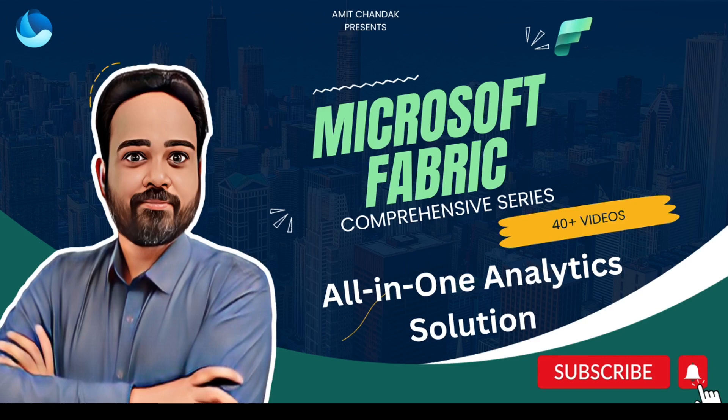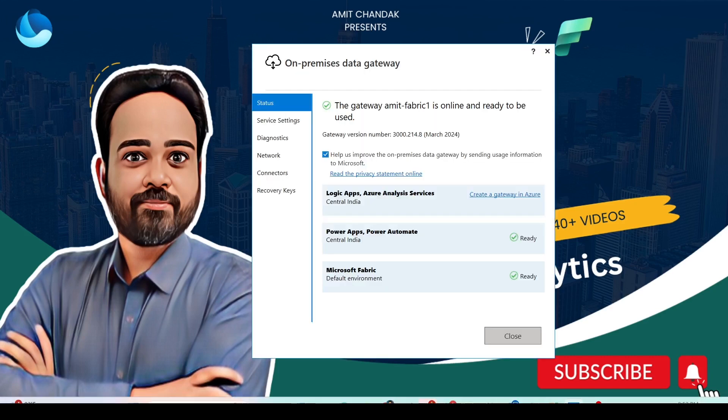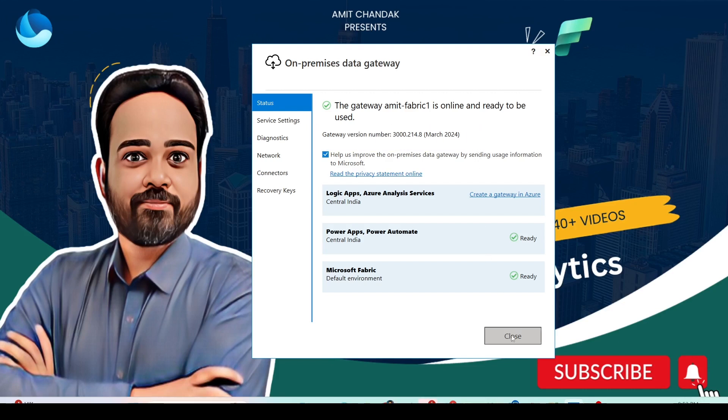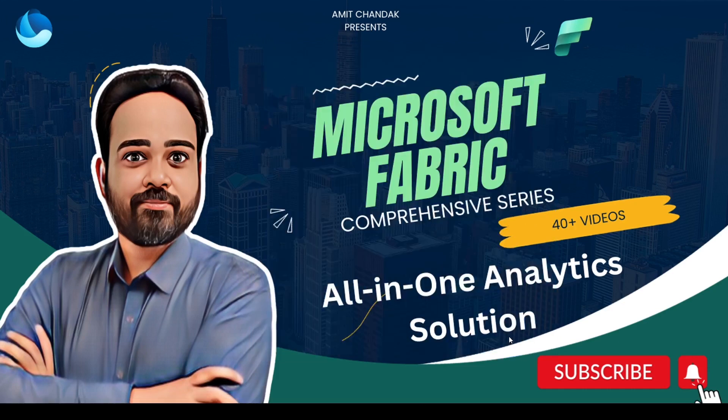So let me tell you a few things which you need to set up. To use data pipelines for on-premise data, make sure that you have installed the latest version of on-premise gateway. As you can see, I have already installed the latest version. In case you have not installed the latest version, it might throw an error that you need to install the latest version.